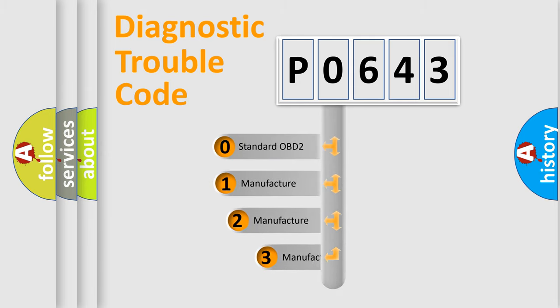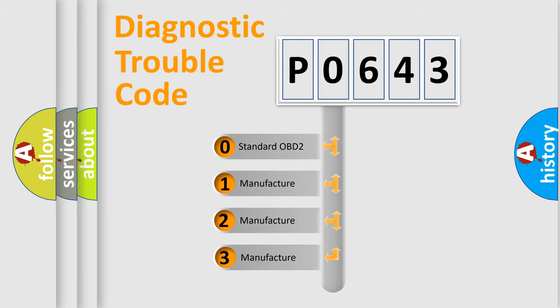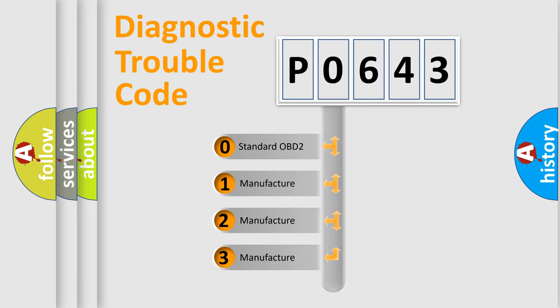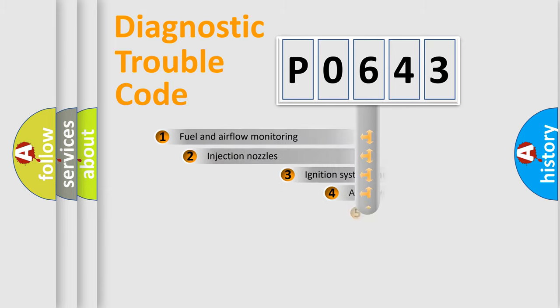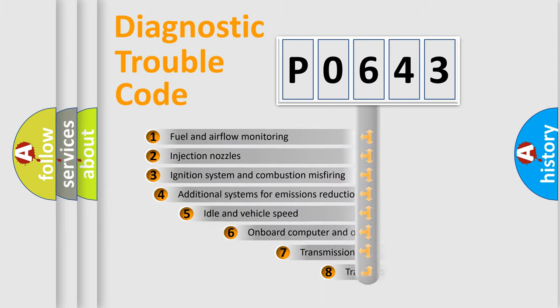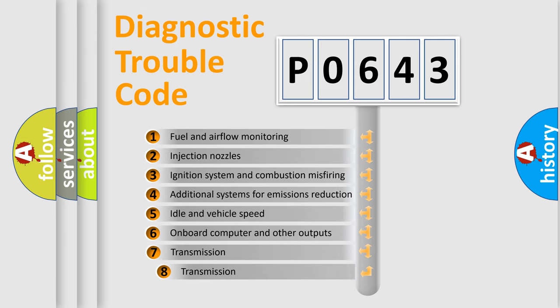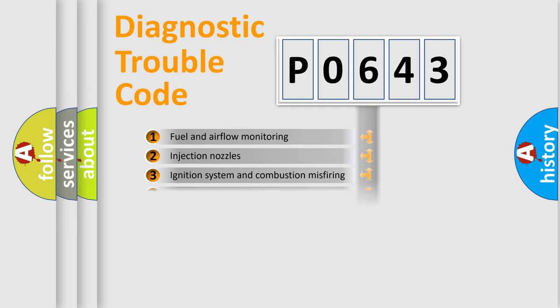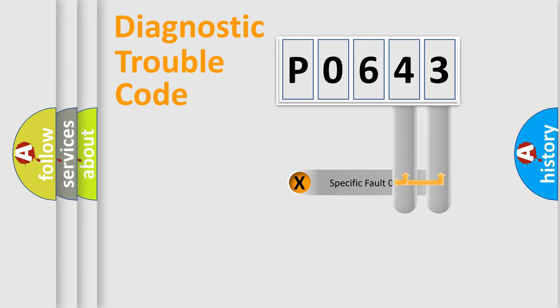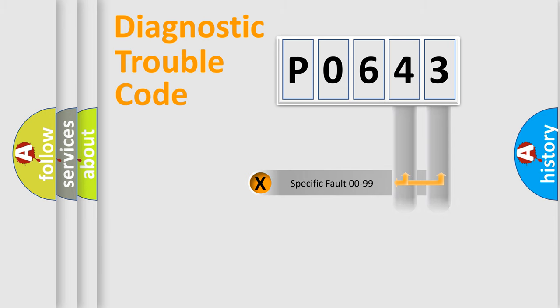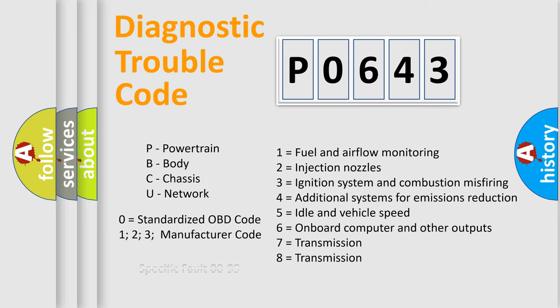If the second character is expressed as zero, it is a standardized error. In the case of numbers 1, 2, 3, it is a car specific error. The third character specifies a subset of errors. The distribution shown is valid only for the standardized DTC code. Only the last two characters define the specific fault of the group. Let's not forget that such a division is valid only if the second character code is expressed by the number zero.